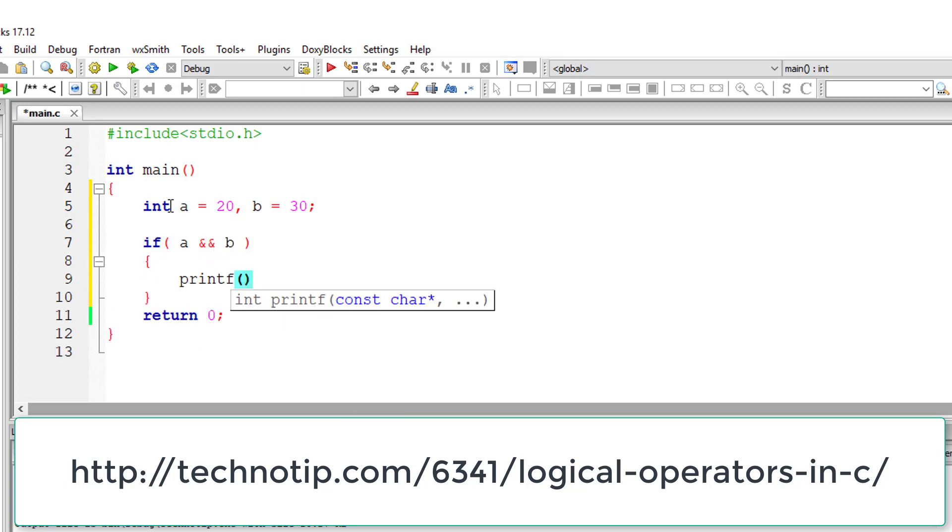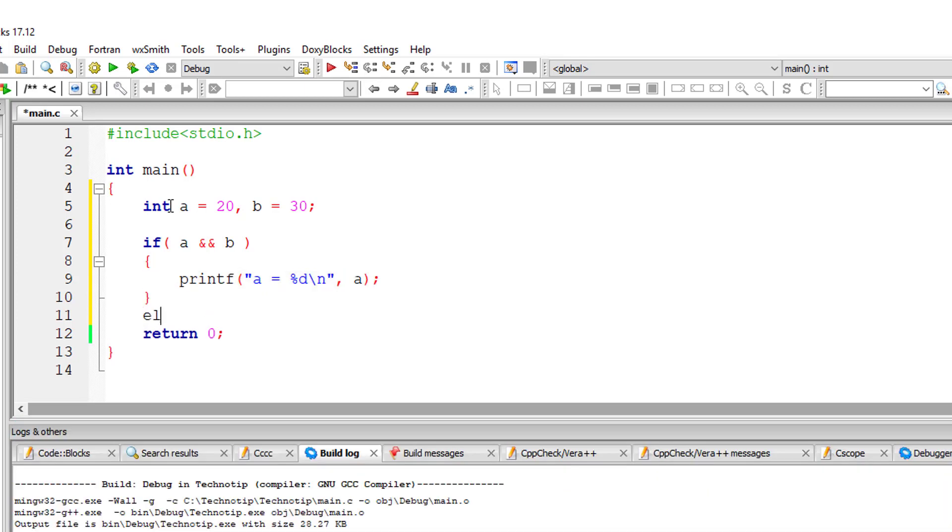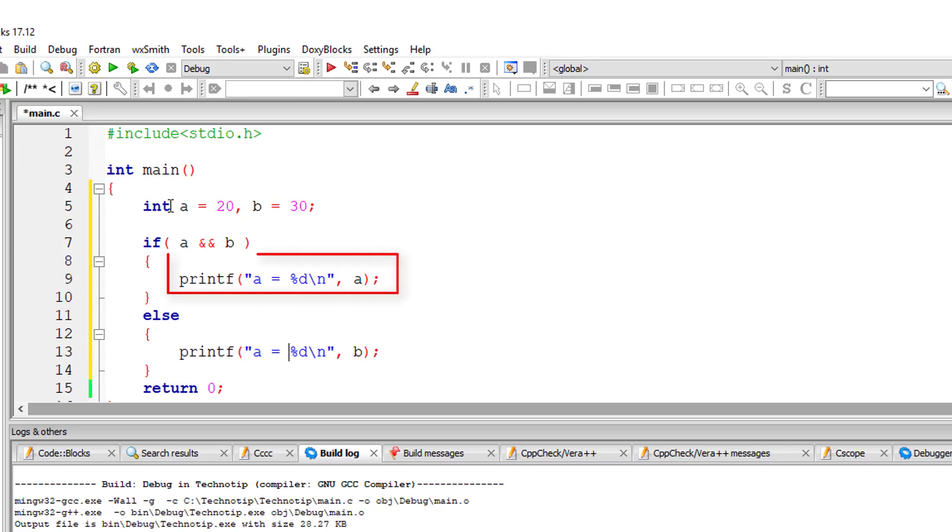In this case, A is 20 and B is 30. So both are non-zero integer numbers, so both are considered true. So A is equal to 20 will be printed.